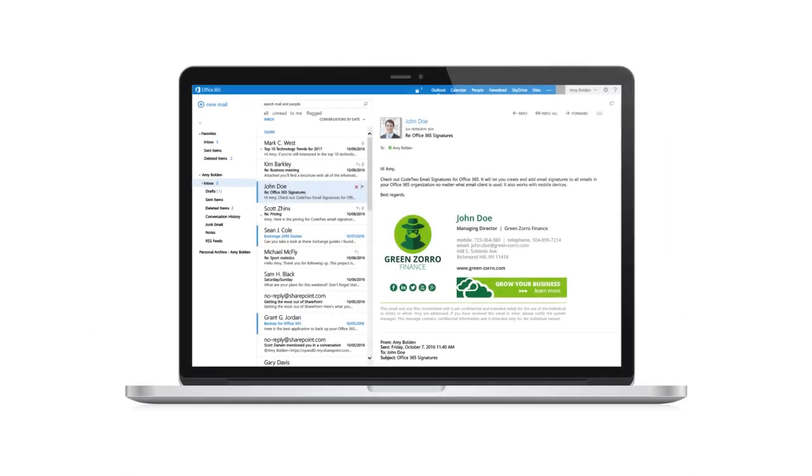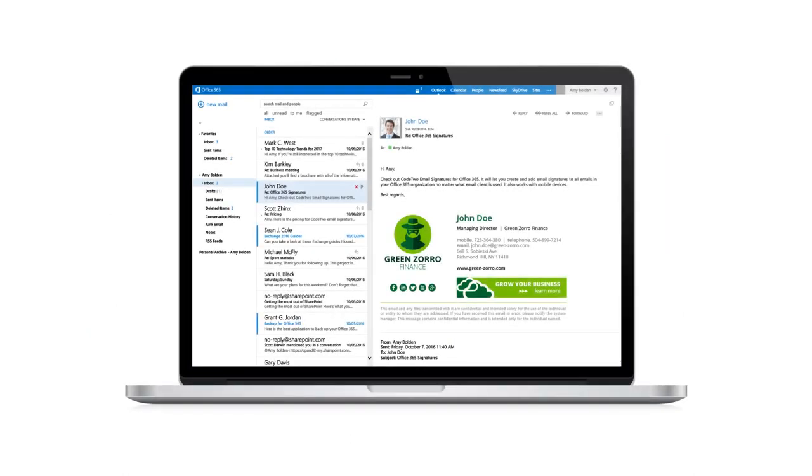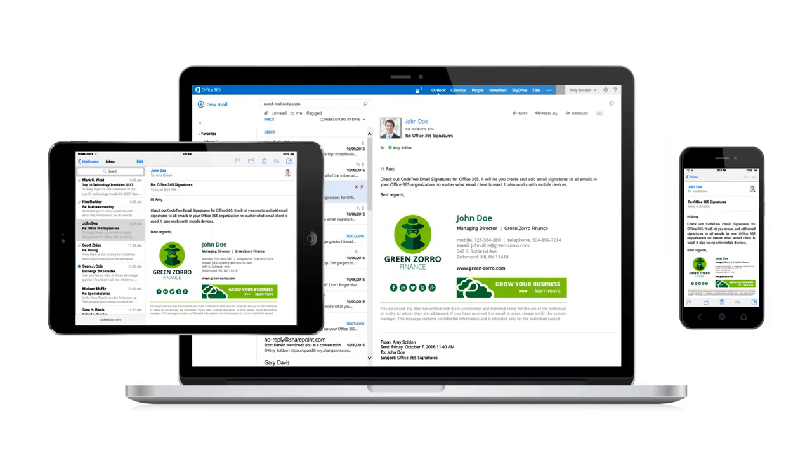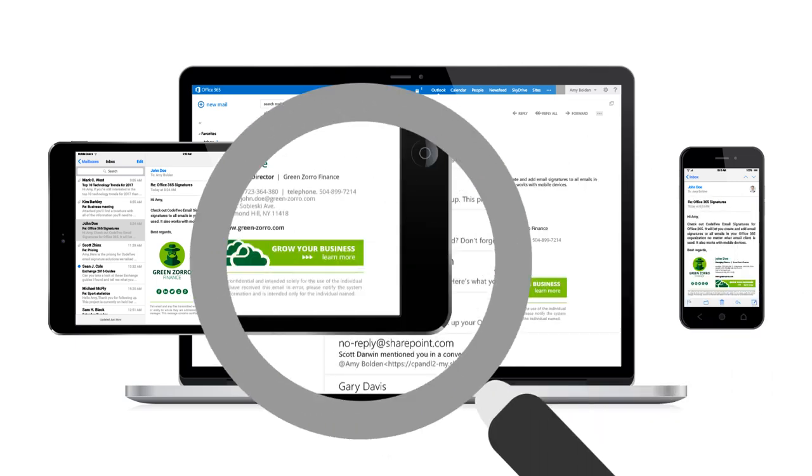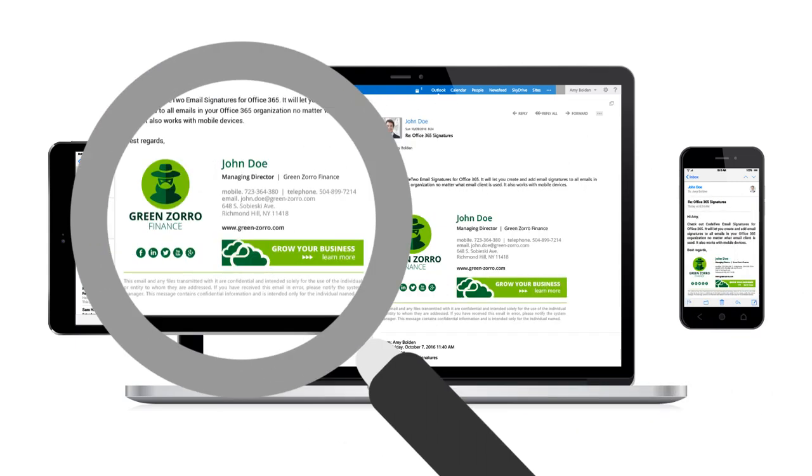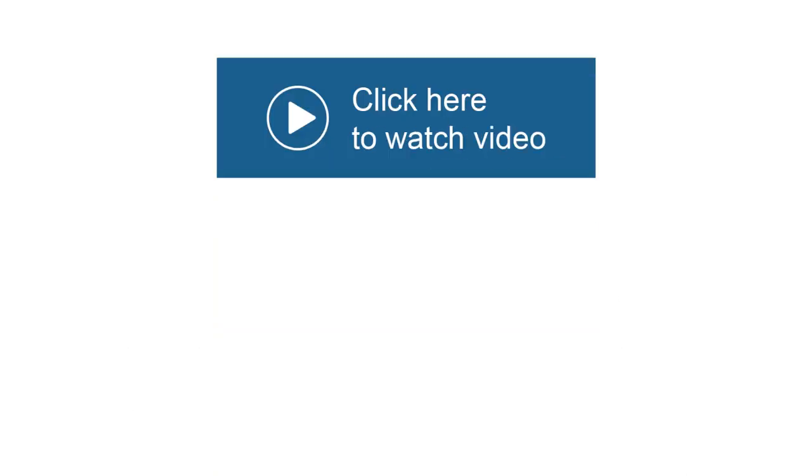And yes, it works with all email clients and with mobile devices. It will even add HTML fully branded signatures to emails that were sent in plain text. Check out this video to see the product in action.